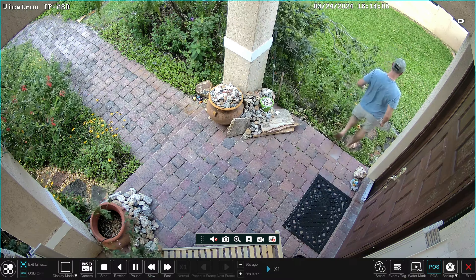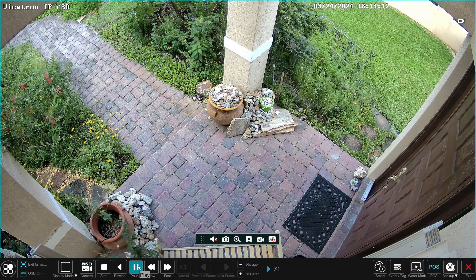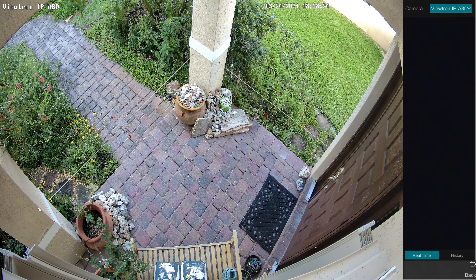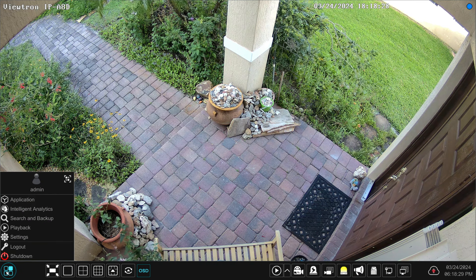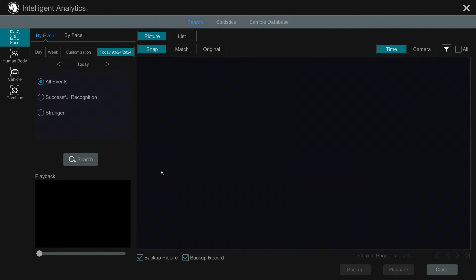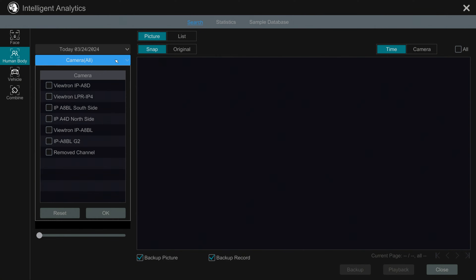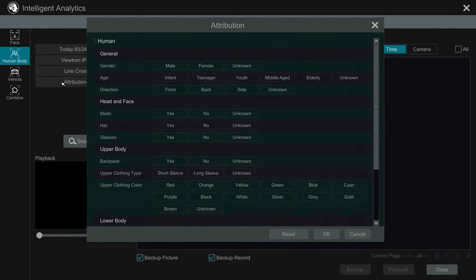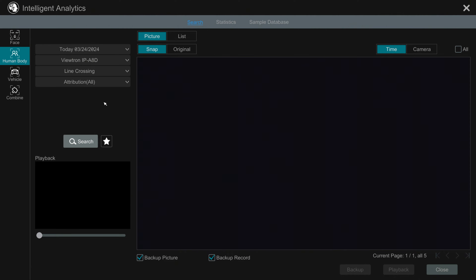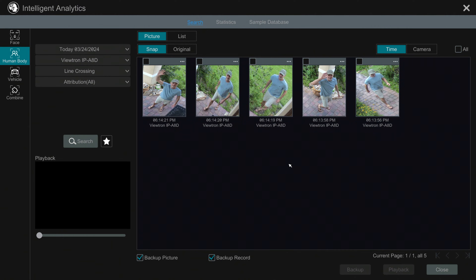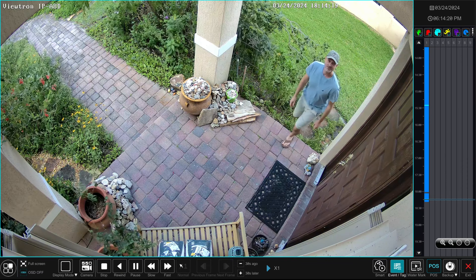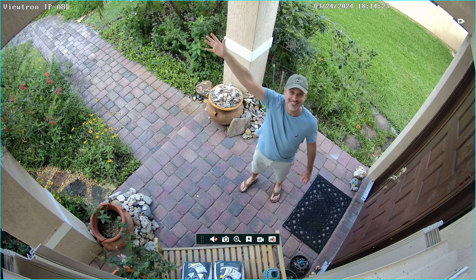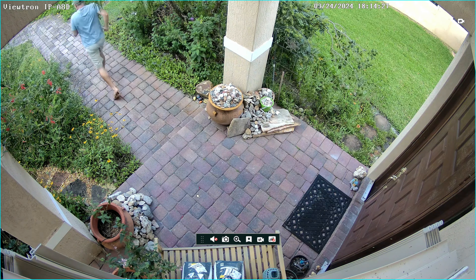I'll go out to the side yard to demonstrate that as well. When done, I can exit and show you another way to play back these recorded events. From the Start menu, click Intelligent Analytics — this is the search screen for any AI events detected by the IP cameras on the NVR. I'll switch to today's date, set the event type to Line Crossing, and click Search. It searches for line crossing events detected by the Viewtron IPA8D at my front door. I can then select thumbnail images, click Playback, and the video player opens so I can switch to full screen and view the surveillance footage recorded as a result of that line crossing human detection event.